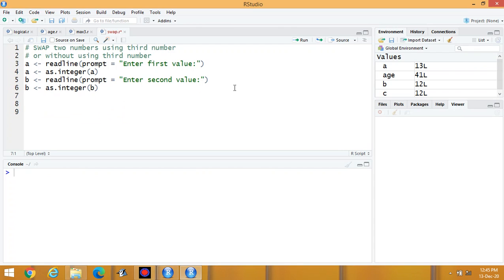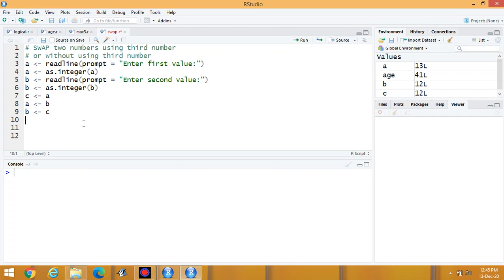Now for the third variable, let it be C. The steps are: C equals A, A equals B, then B equals C. Suppose the first value entered is 7 and the second value is 9.